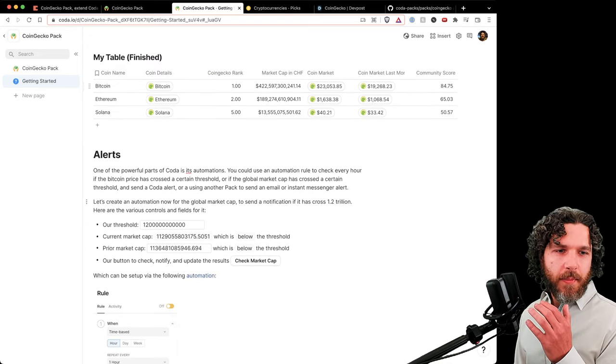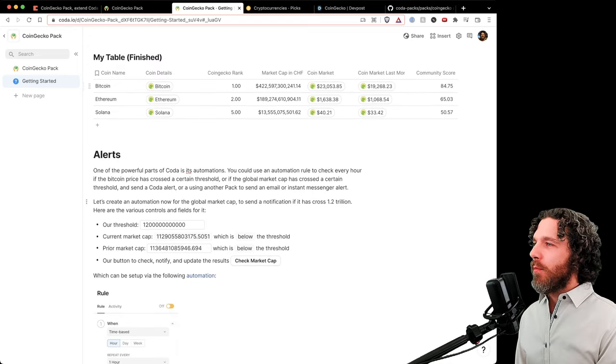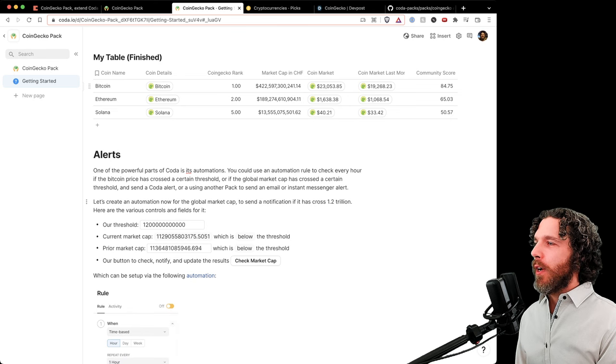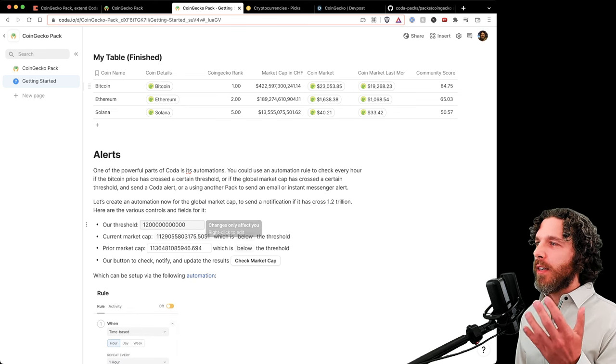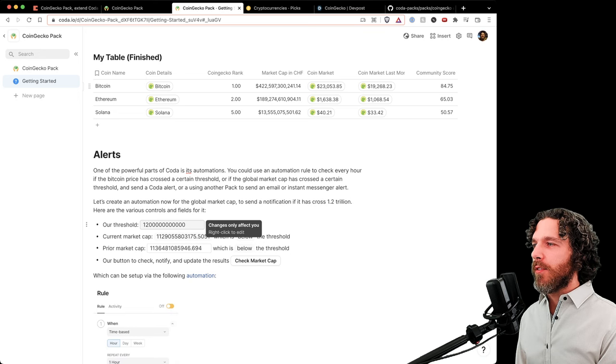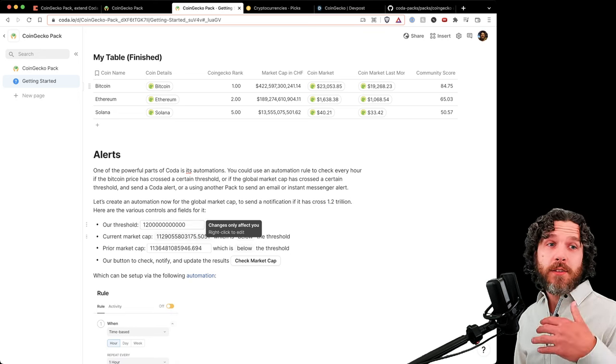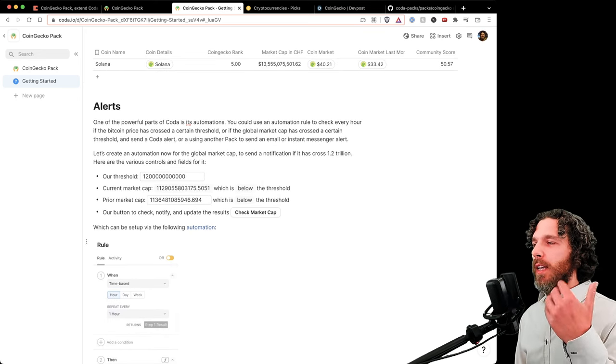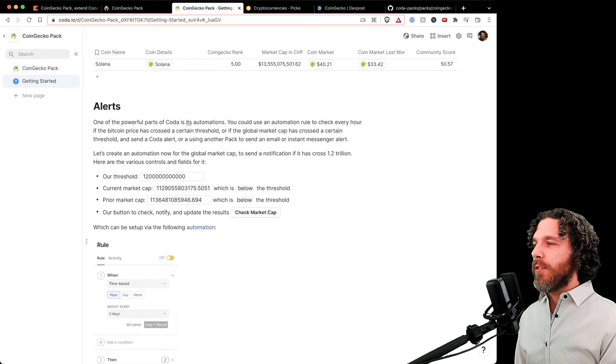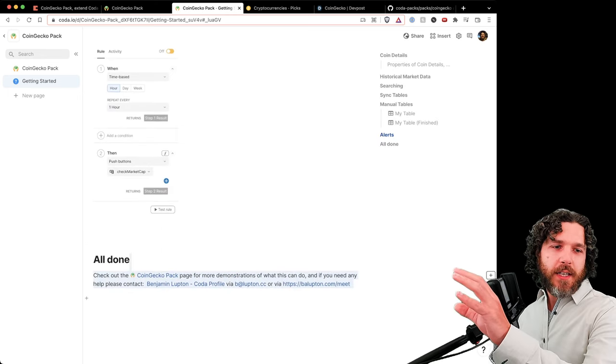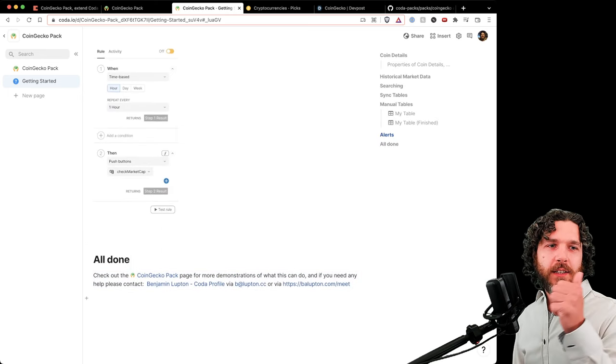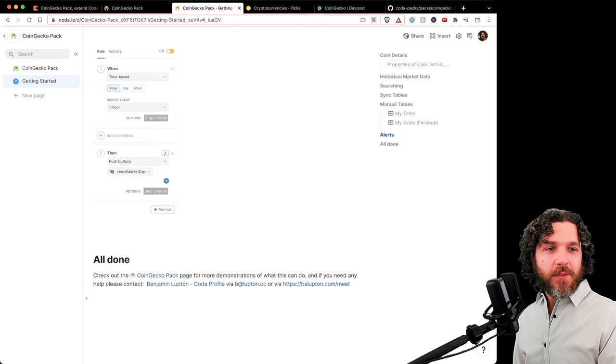We can be notified if the total crypto market cap crosses 1.2 trillion dollars, and that can connect to other Coda packs where we can get emails or instant messenger alerts. So I'm Benjamin Lupton. There's details on how to reach out. Hope it works for you. Bye!